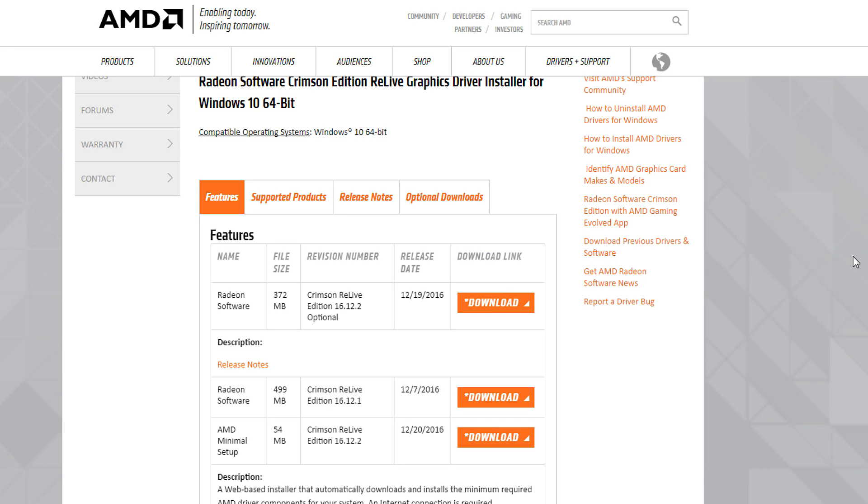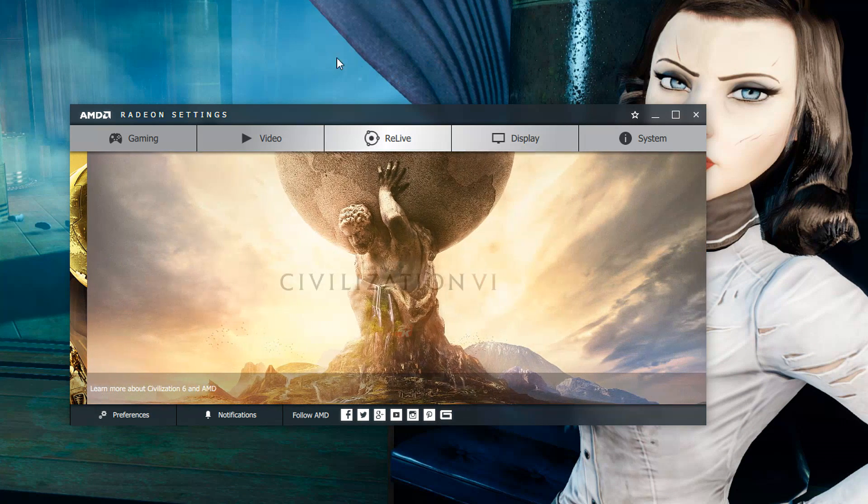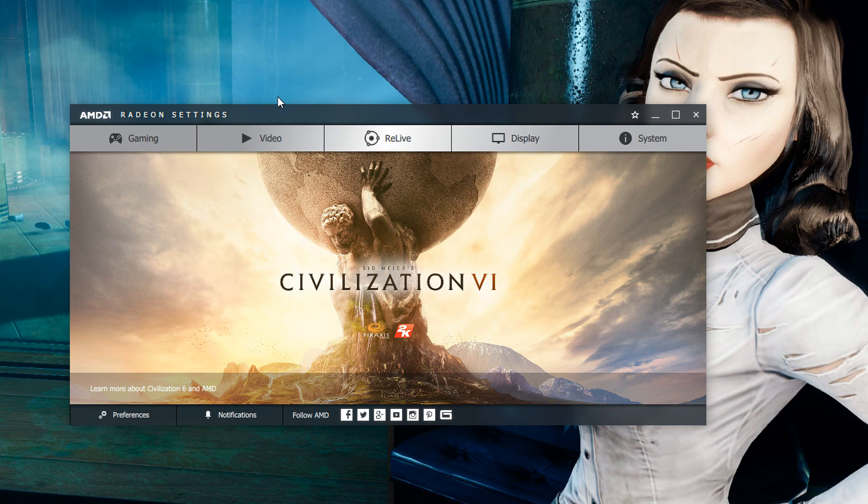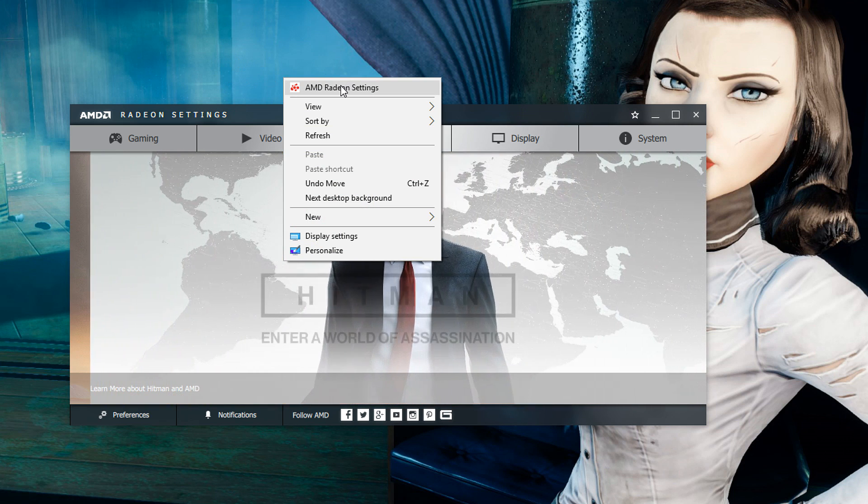The first thing that you'll want to do is go to the AMD website and make sure you have the crimson drivers I believe it is 16.12.1 so you need that or later. If you don't have that yet make sure you go to the website and go get it.